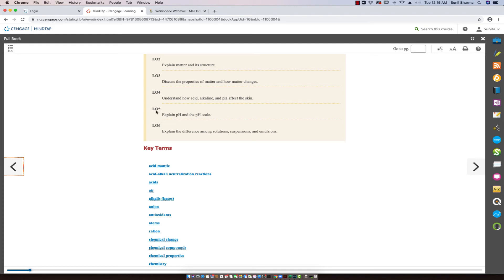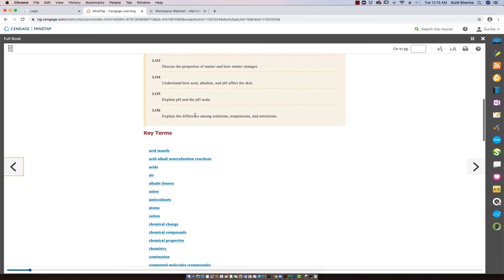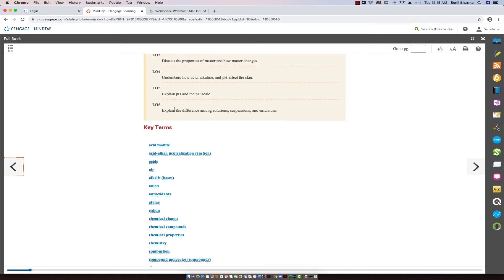Lesson objective five is: explain pH and a way of measuring it — and that is the pH scale. Lesson objective six is: explain the difference among solutions, suspensions, and emulsions.